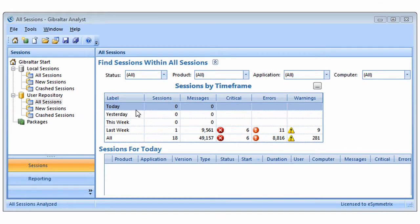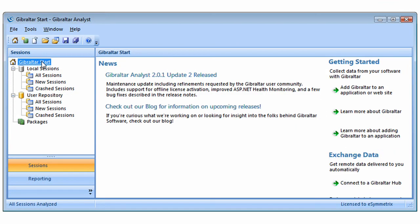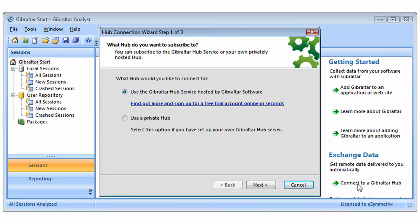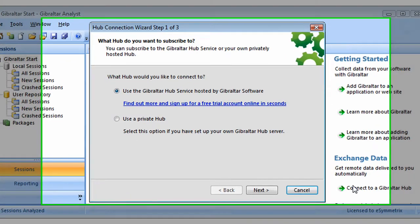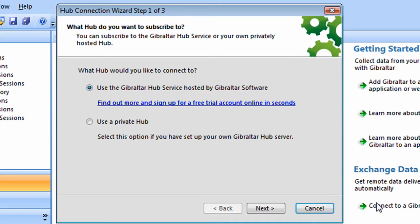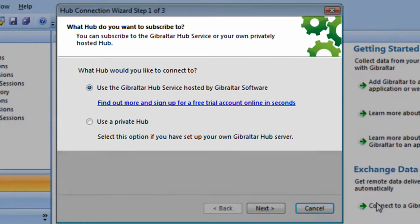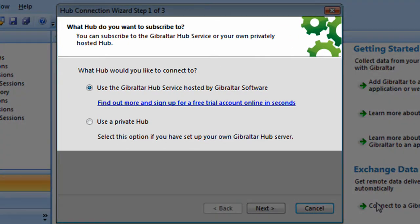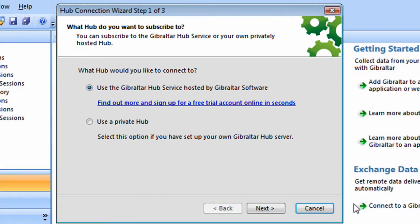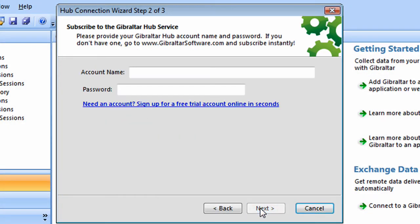So the first thing to do, we're going to go ahead and click on the Start page, which on the right-hand side here, we have this new option to connect to a Gibraltar Hub. Once we select that, we have a choice of what type of Hub we want to talk to. In this example, we're going to just talk to the Gibraltar Hub service.